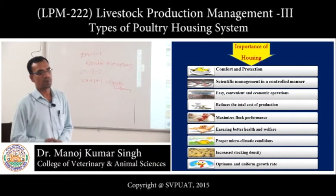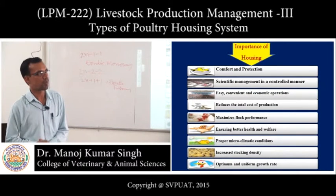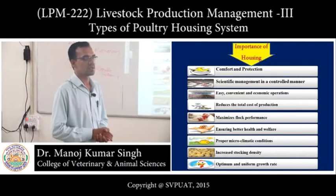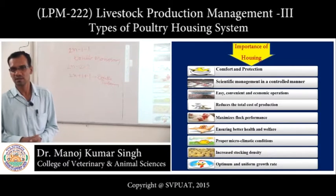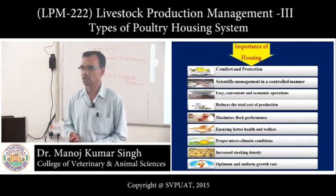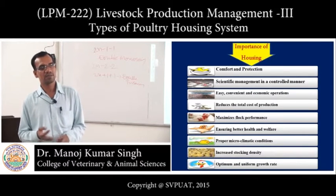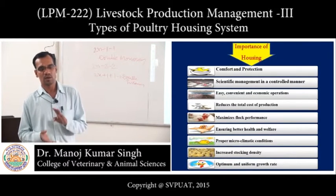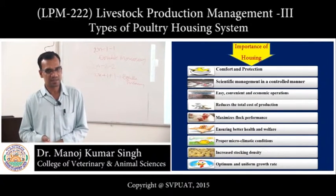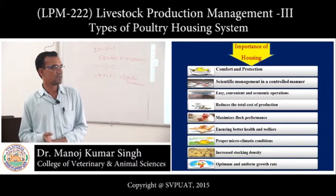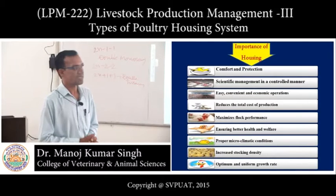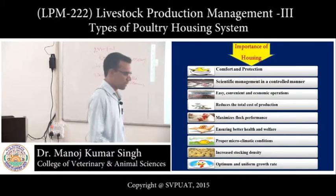Let's see the importance of poultry housing. Poultry housing will provide comfort and protection — comfort from inclement weather conditions, whether it is cold or chilled conditions or hot weather conditions. It also provides shelter and protection from pests, predators, and other materials which could harm the birds.